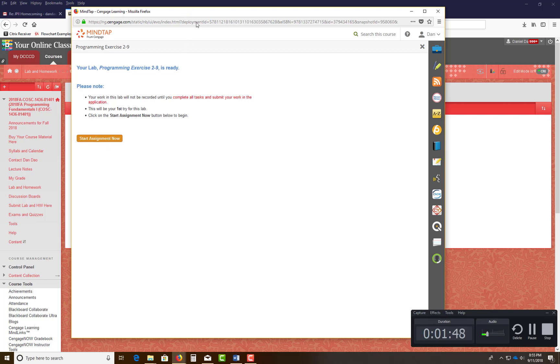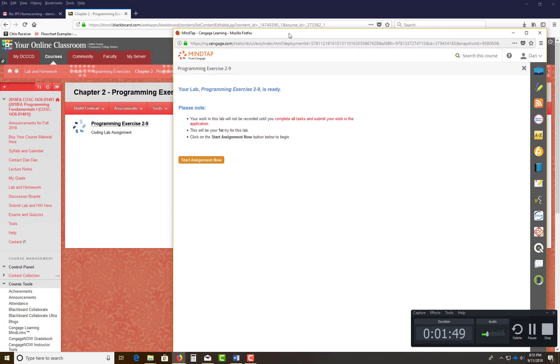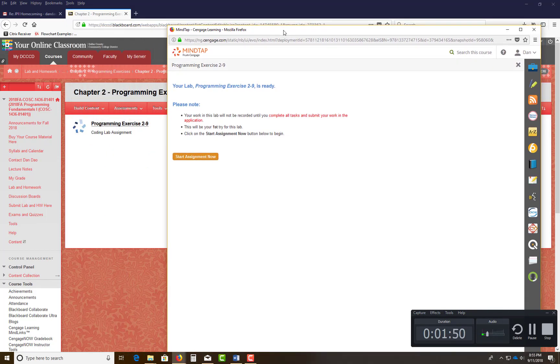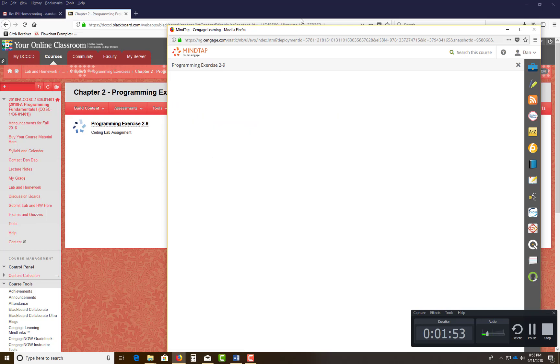Click on this link right here, Program Exercise 9, 2-9. Click on Start Now.